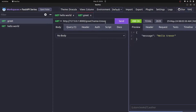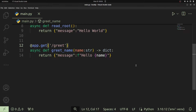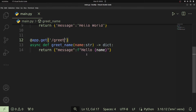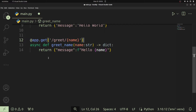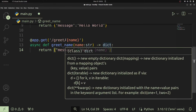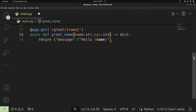Now let's look at how we can mix path and query parameters on the same endpoint. We'll provide /greet/{name} as a path parameter and also introduce a query parameter. Any parameter in the handler function not in the URL is a query parameter. So we can add an age parameter as an integer — this will require us to provide the name path parameter as well as an age query parameter in the request.